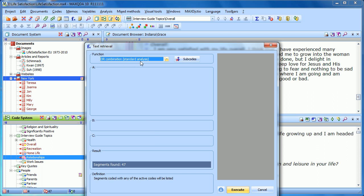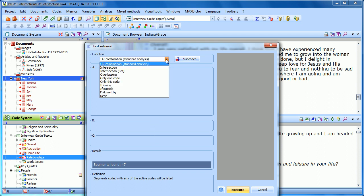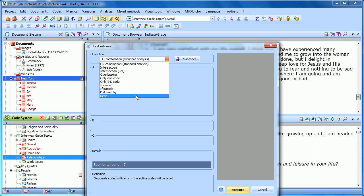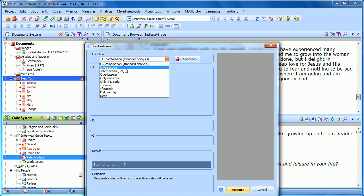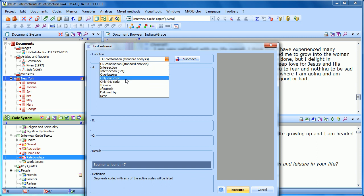Now we'll see a drop-down menu, and the first option is the standard analysis — OR. But we also have a bunch of other options, such as intersection, only one code, etc. So let's choose intersection as an example.